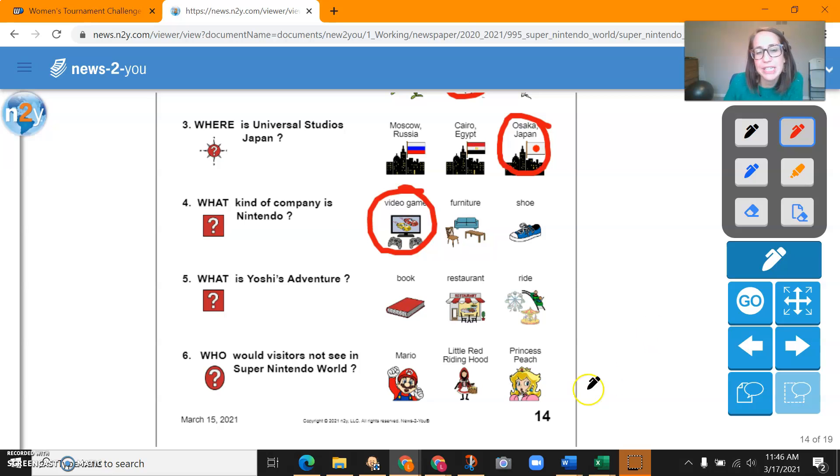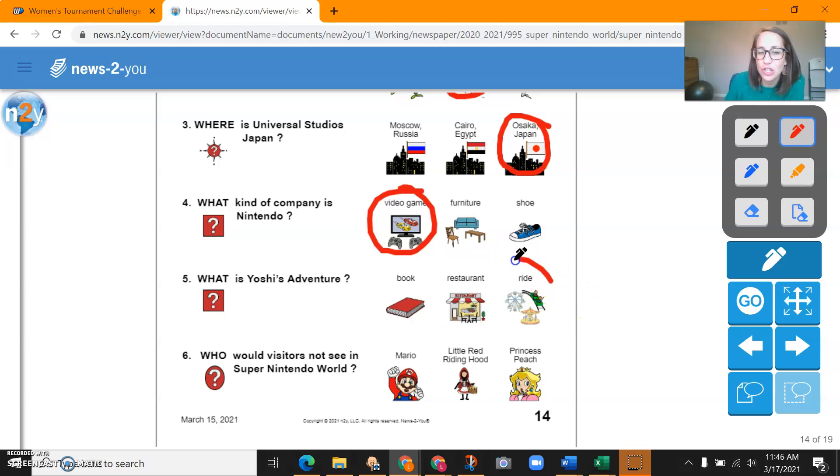Question five. What is Yoshi's Adventure? Book, restaurant, or ride? Yoshi's Adventure is the name of a ride.